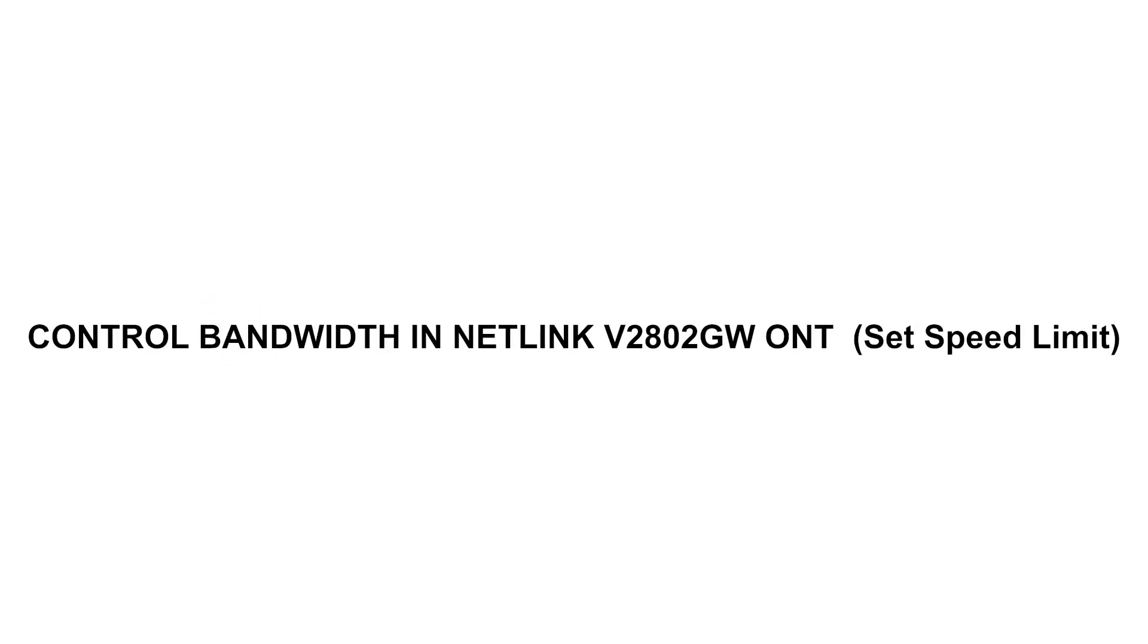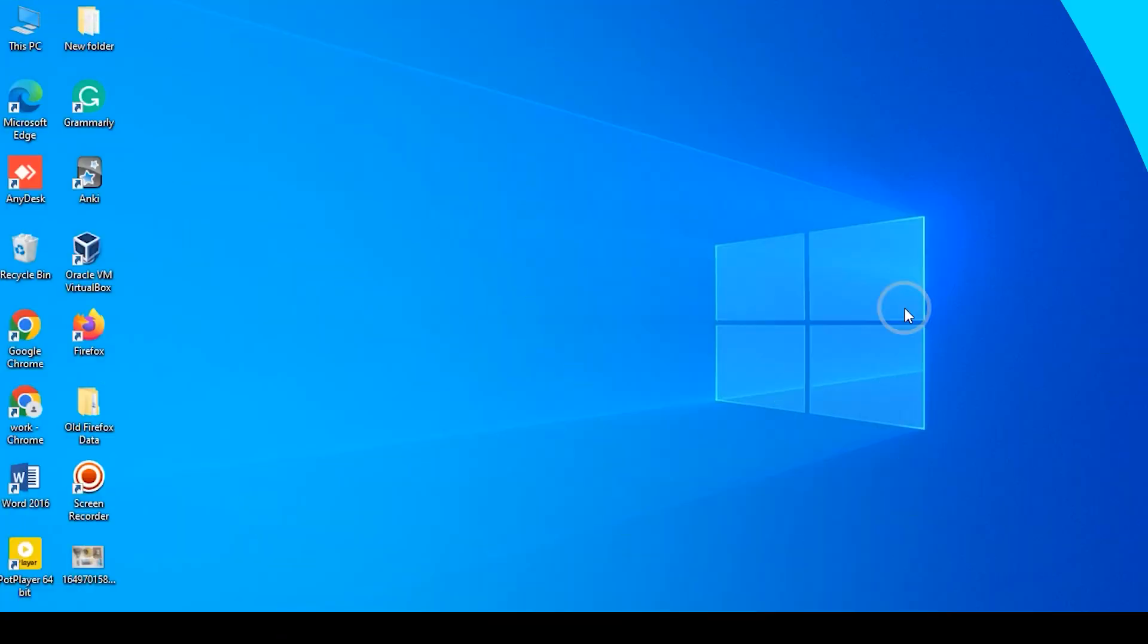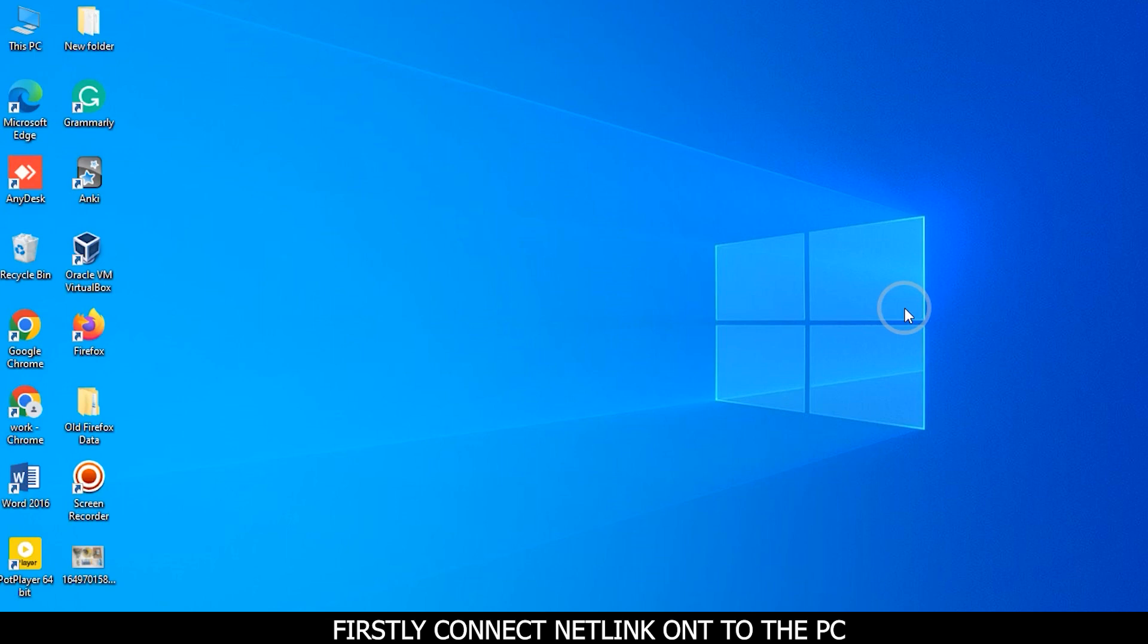Control Bandwidth in Netlink V2802GWONT. Firstly, connect Netlink ONT to the PC.